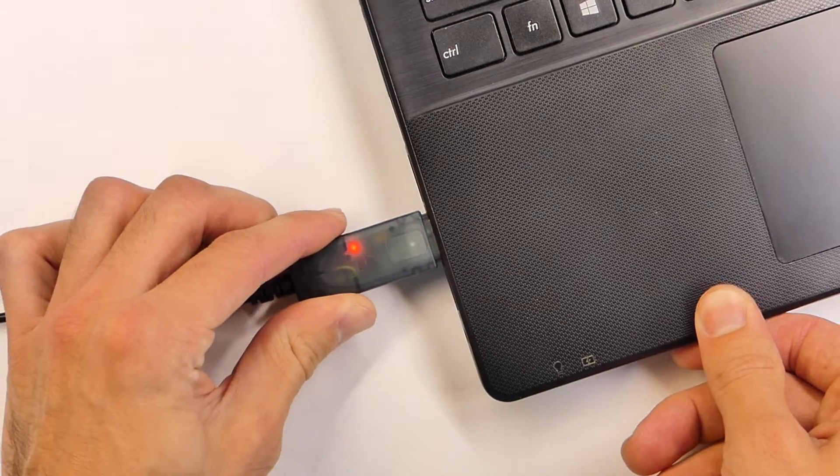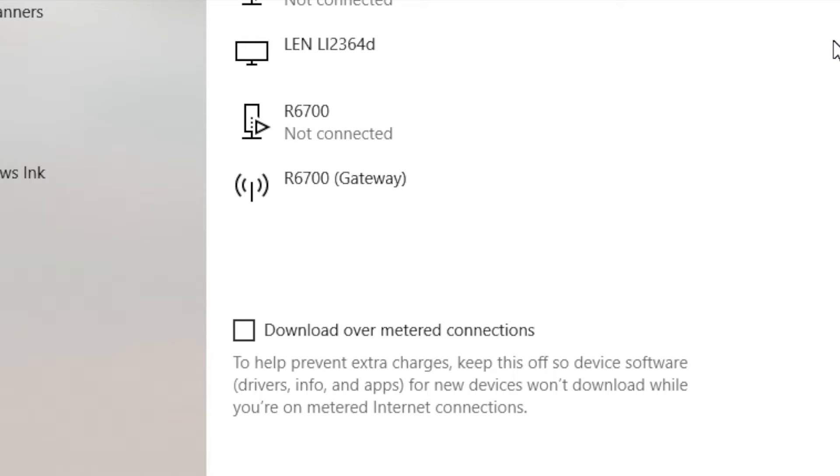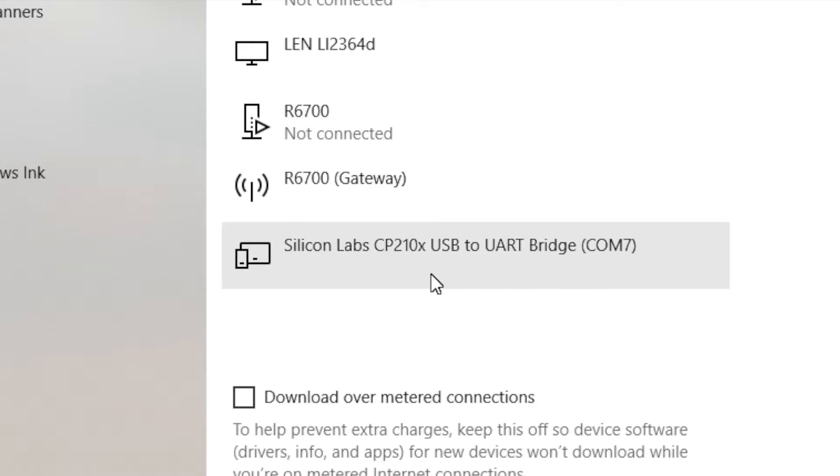First, we need to determine if you even need a driver in order to use the data cable. You may have already downloaded a CP210X driver in order to connect a quadcopter, but in case you haven't I'm going to show you how to download a driver if you need it. Take your data cable and connect it to the USB port on your computer. Go to your computer settings, then go to Devices, and see if 'USB to UART Bridge COM' with some number is listed. If it's not listed, go to the next step. If it is listed, skip the next step because you already have the driver. The CP210X driver — if you already have it from something like a Wizard X220 — should also work.